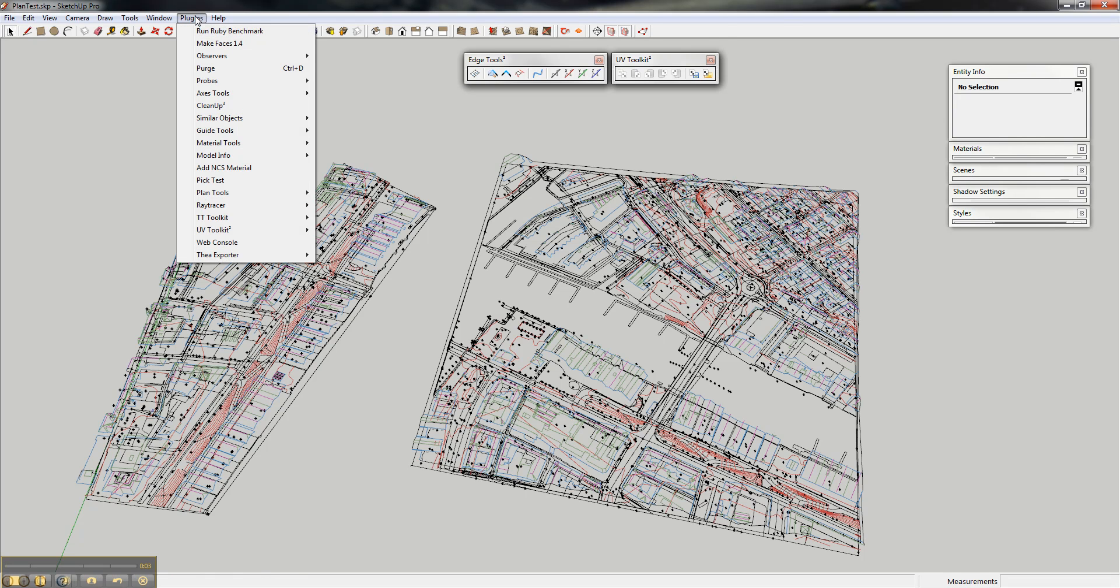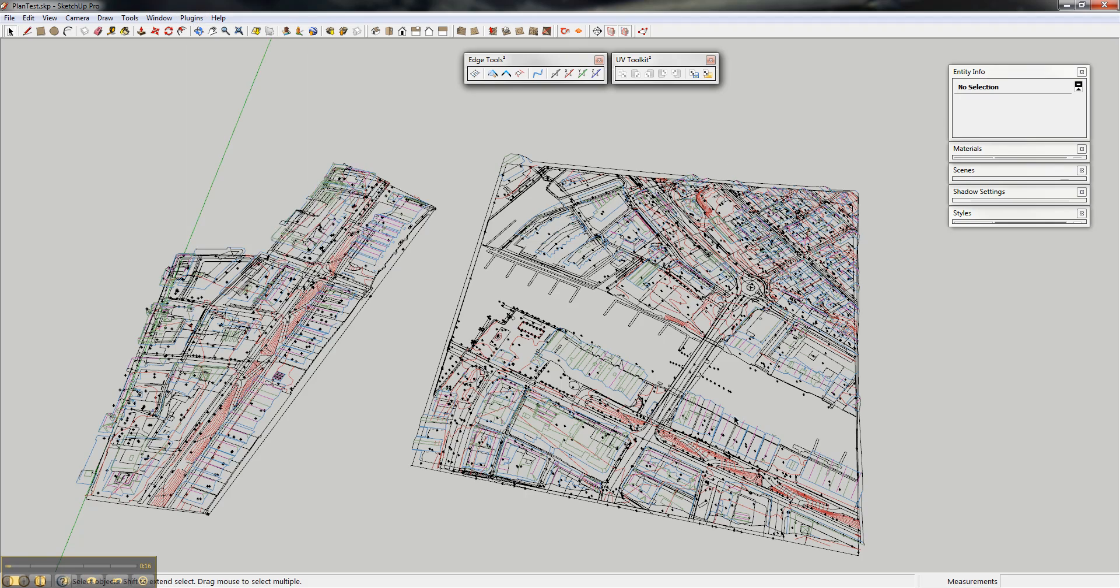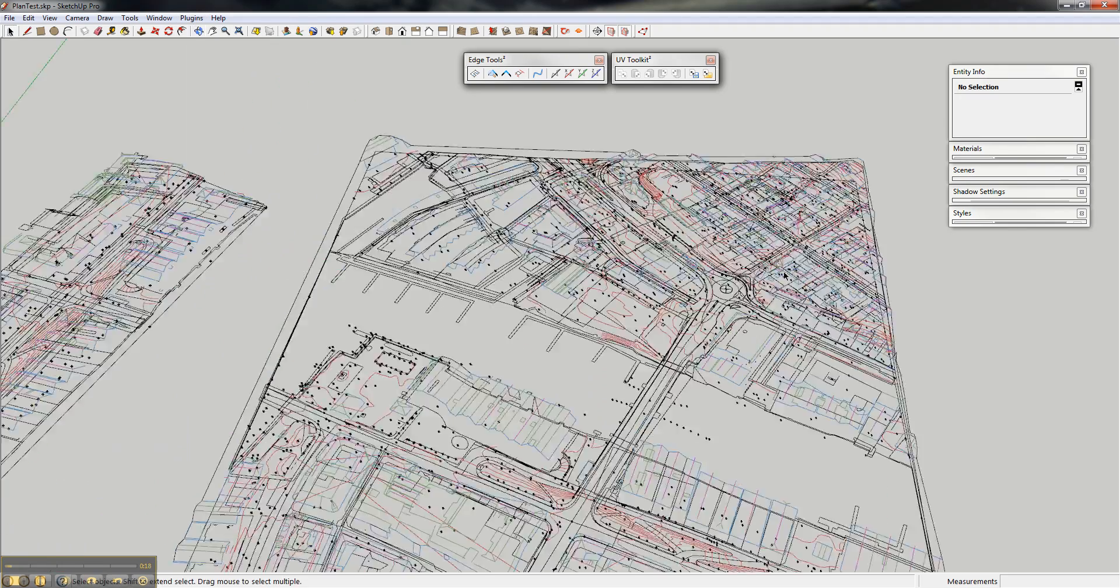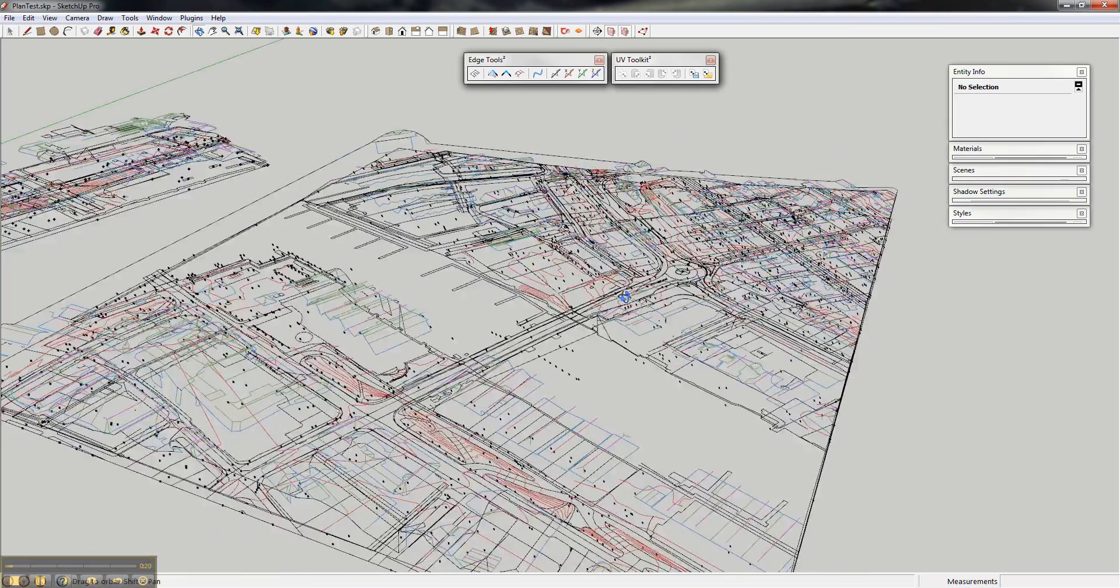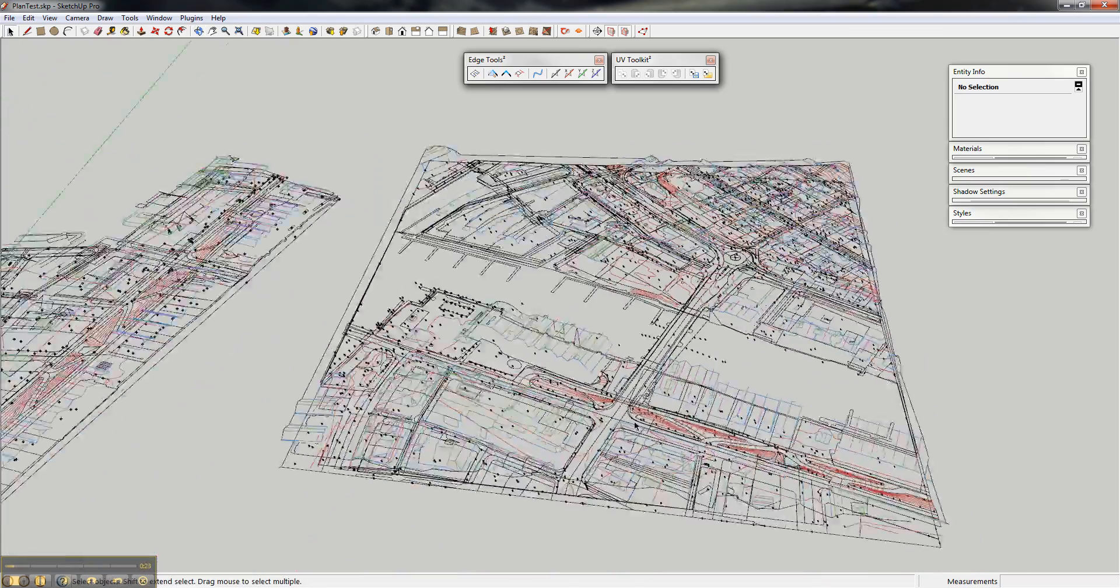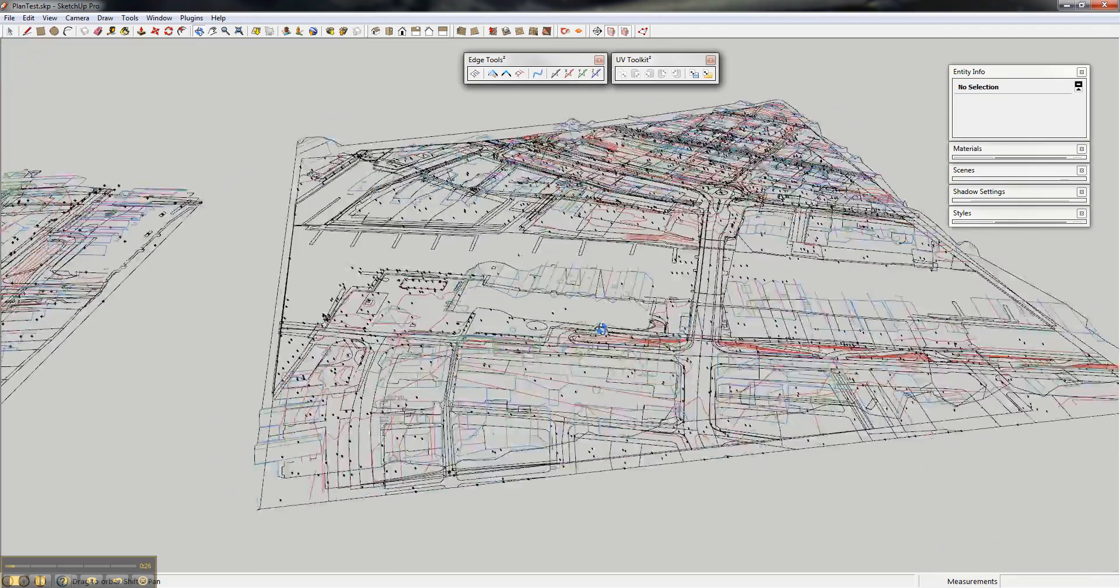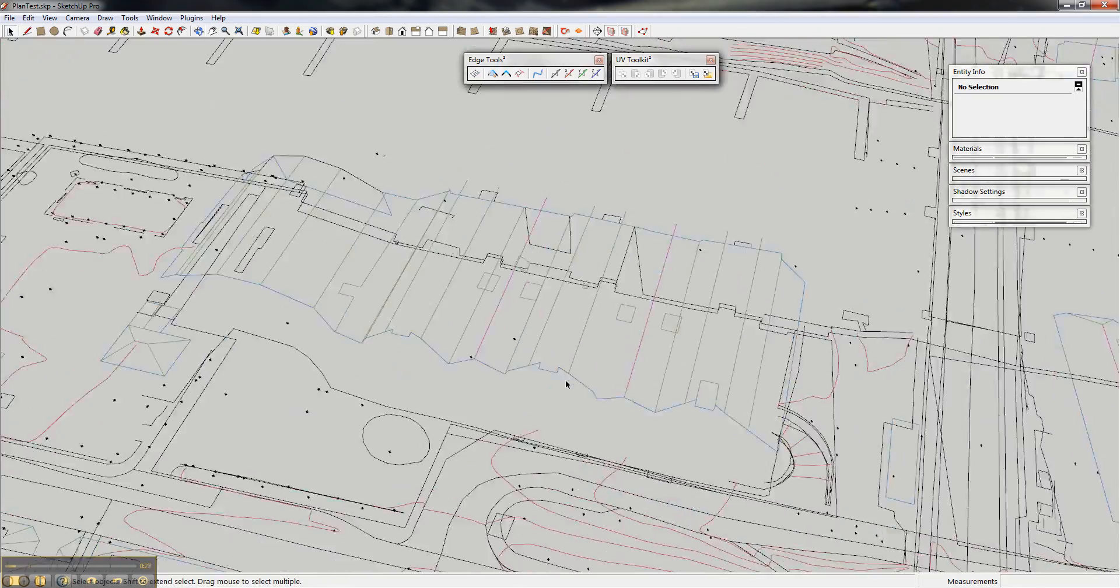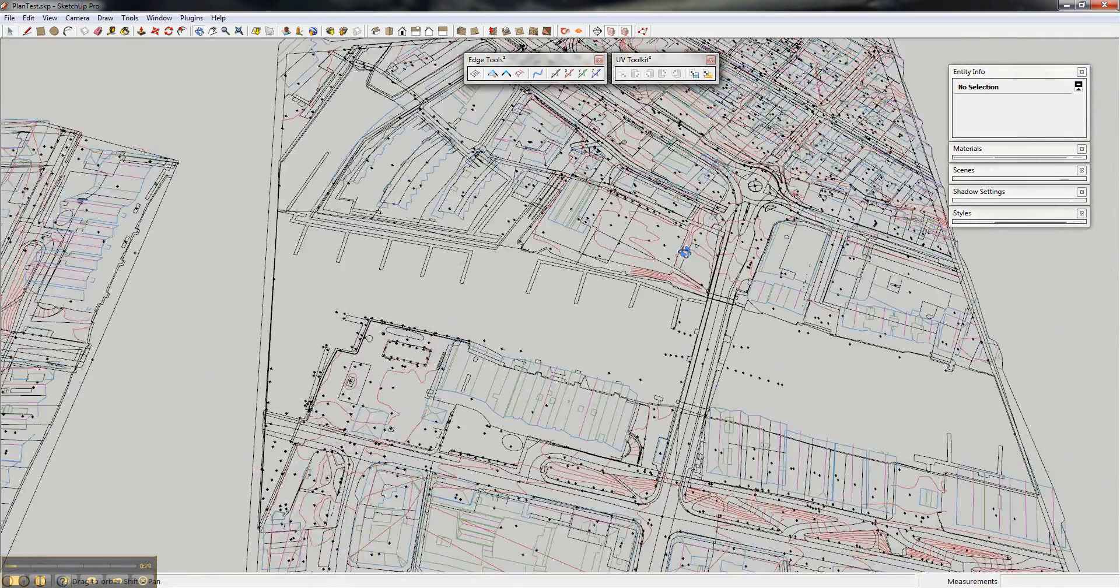In Plan Tools you have a feature called Generate Buildings, which I've made in order to work on site plans, which I often get at the office where I work. You can see there's lots of information about the buildings and all this kind of stuff.